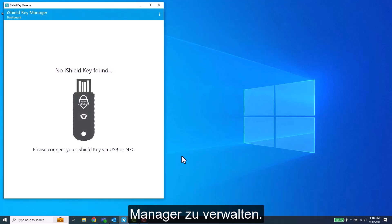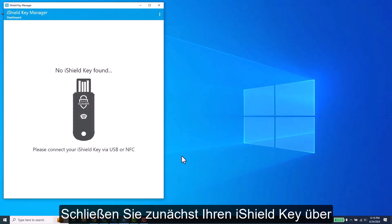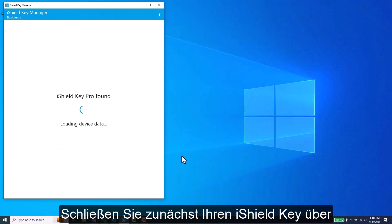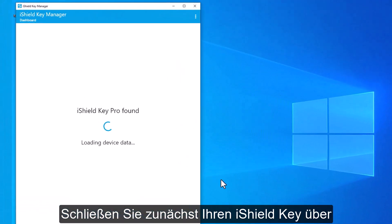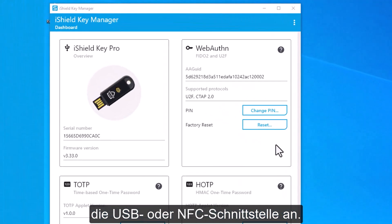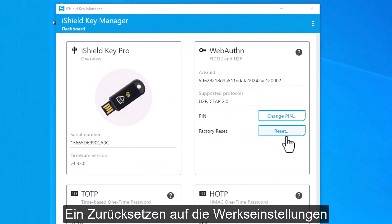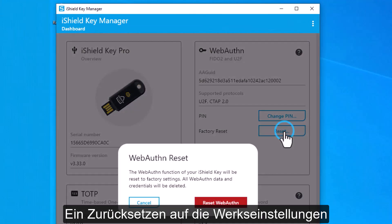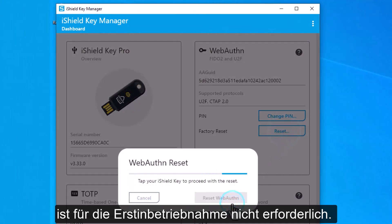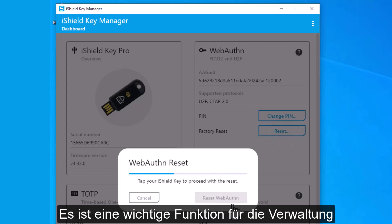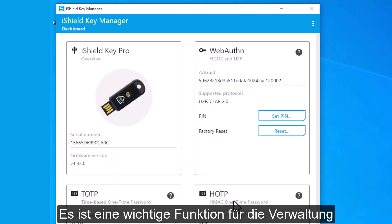Begin by connecting your iShield Key via a USB or NFC interface. While a factory reset is not required for initial operation, it is an important feature for managing the lifecycle of your iShield Key.